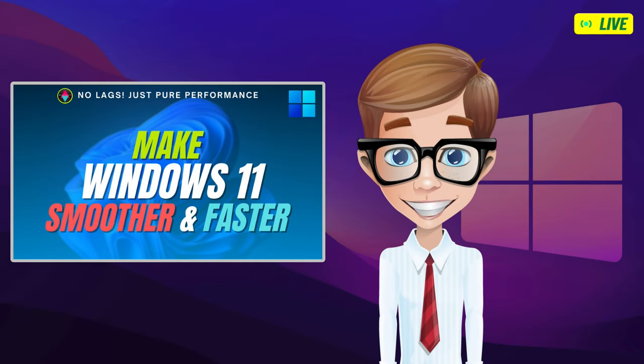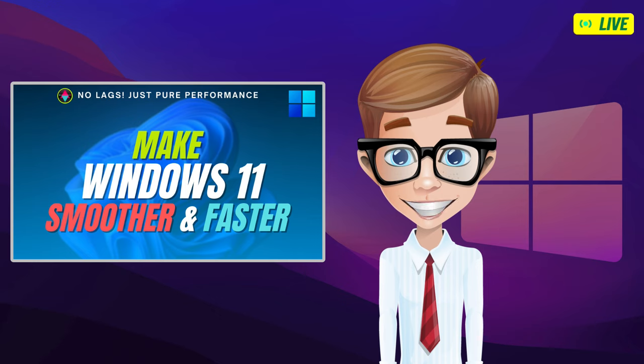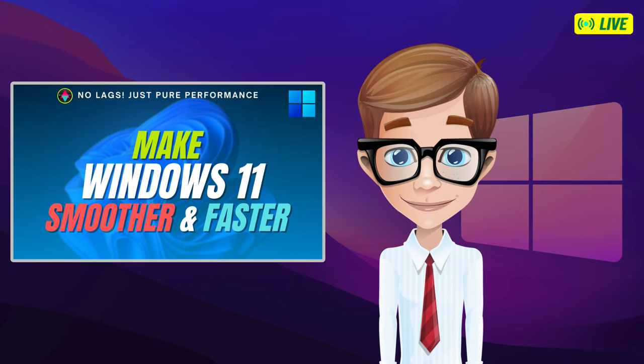Good day my fellow tech tubers. Are you currently on Windows 11 but it is running slow, or it is just running okay but you wanted to make it run faster and smoother?